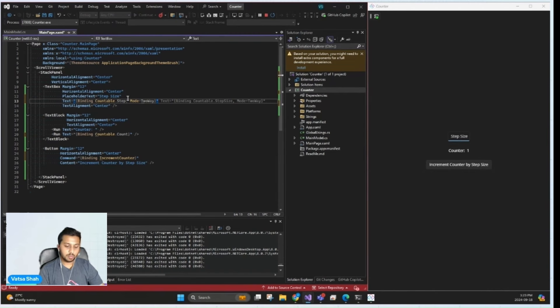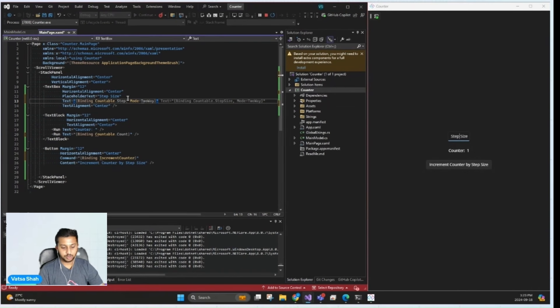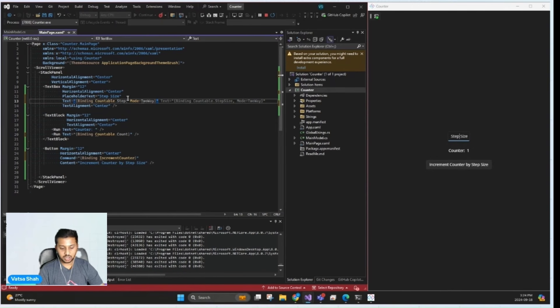This approach is what makes MVUX so powerful. User input is handled through methods like this, where we produce a new state without directly modifying the current state, keeping our models immutable.